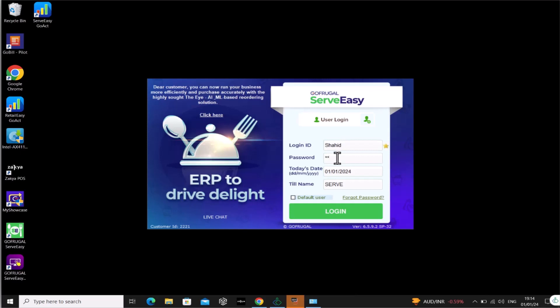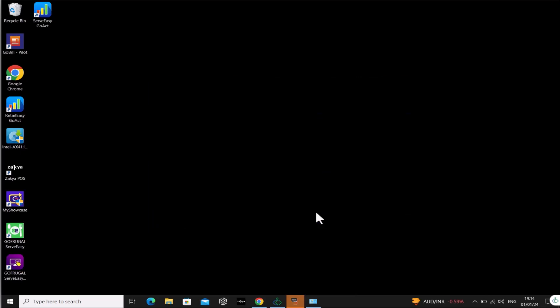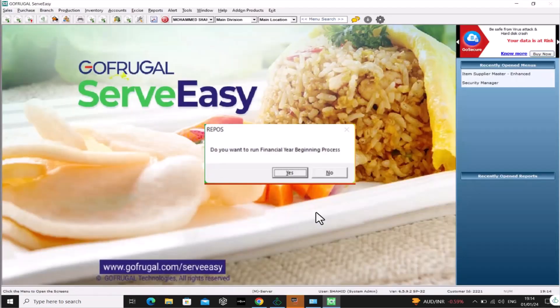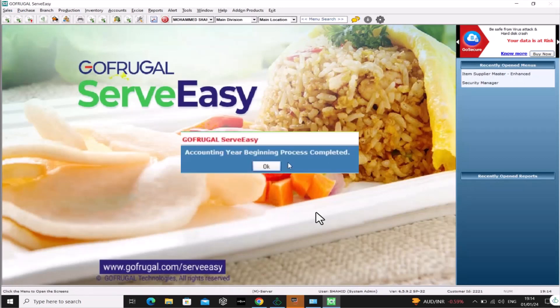After logging in, you will be displayed a pop-up message as "Do you want to run financial Year Begin process?" Click on Yes.